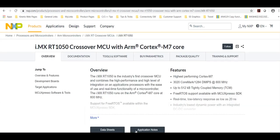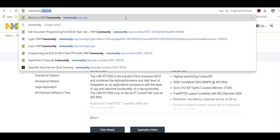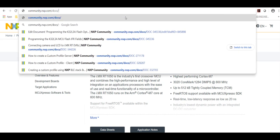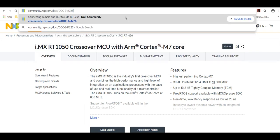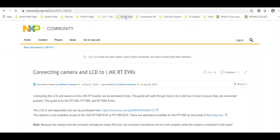Once you have these items navigate to community.nxp.com/docs/doc-344226 and follow the directions on this page to attach the RK043 LCD panel to the i.MX evaluation board.